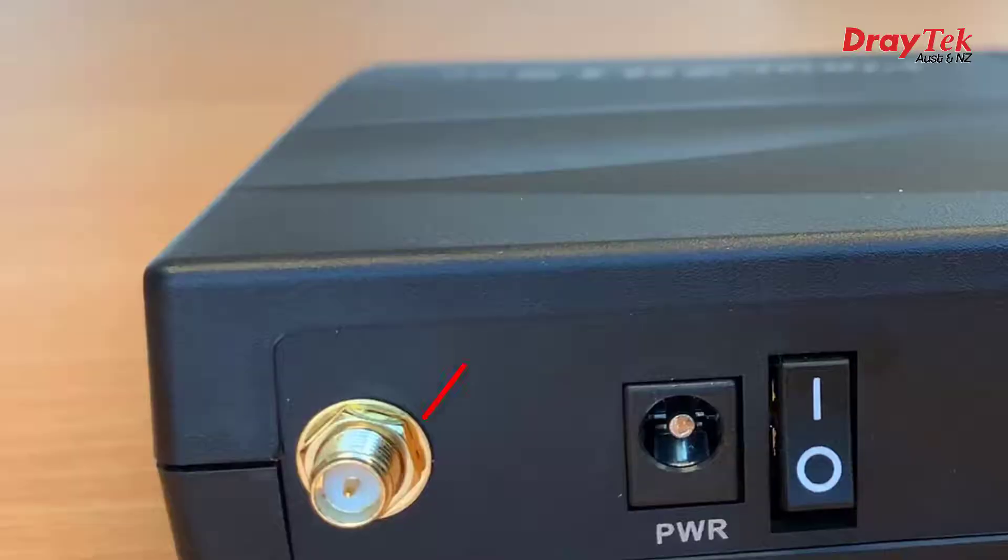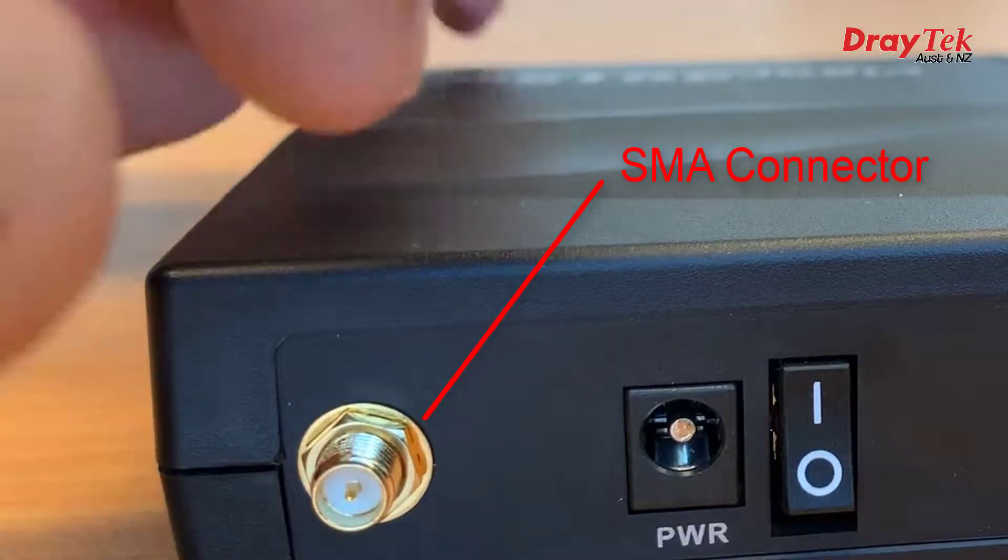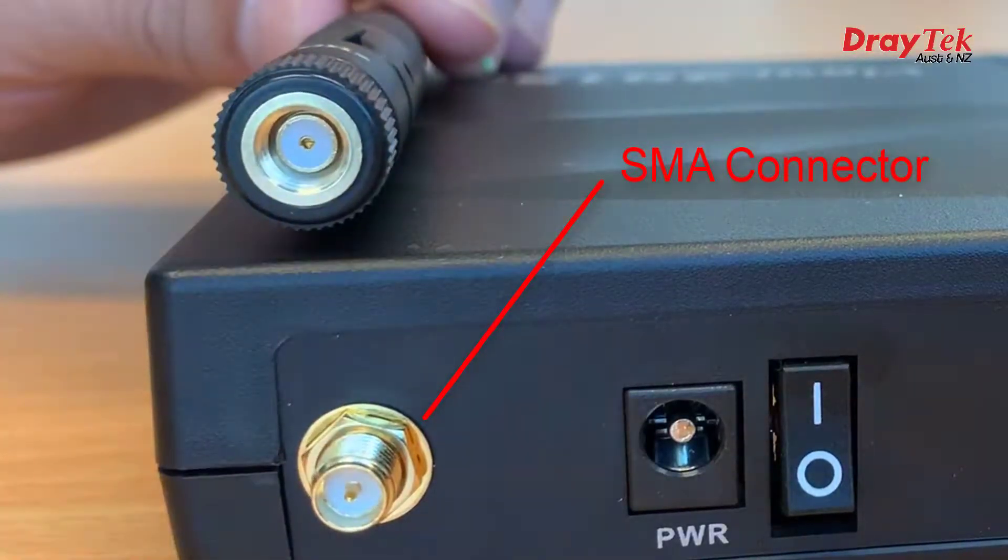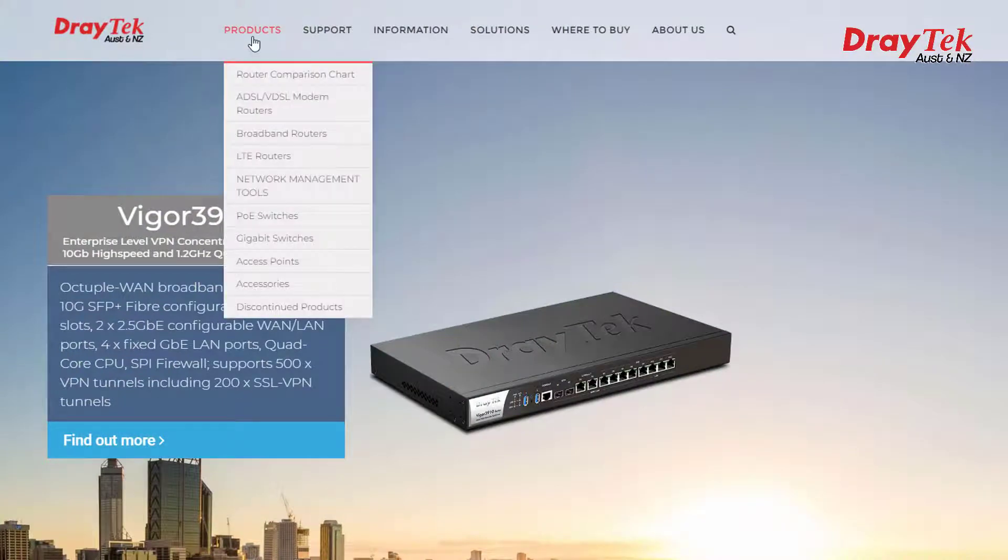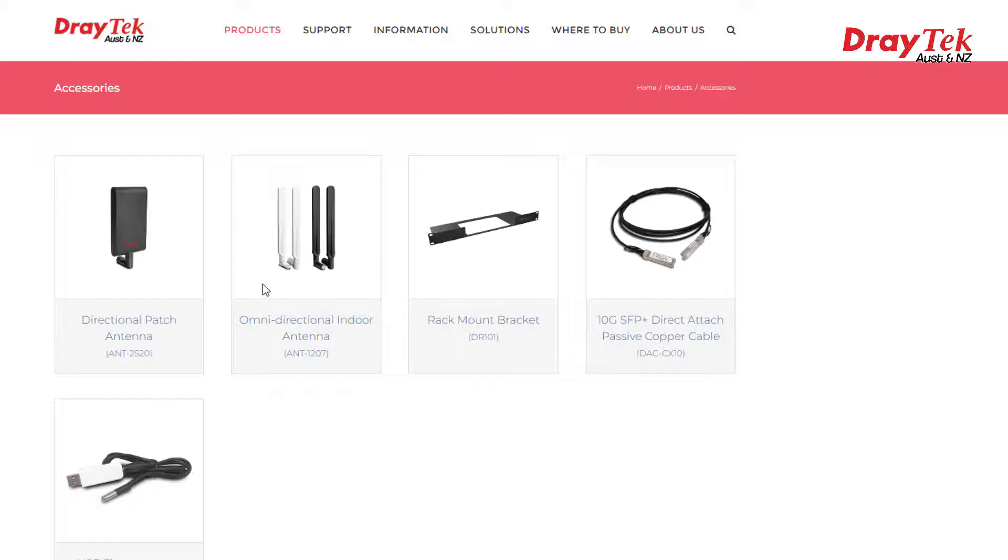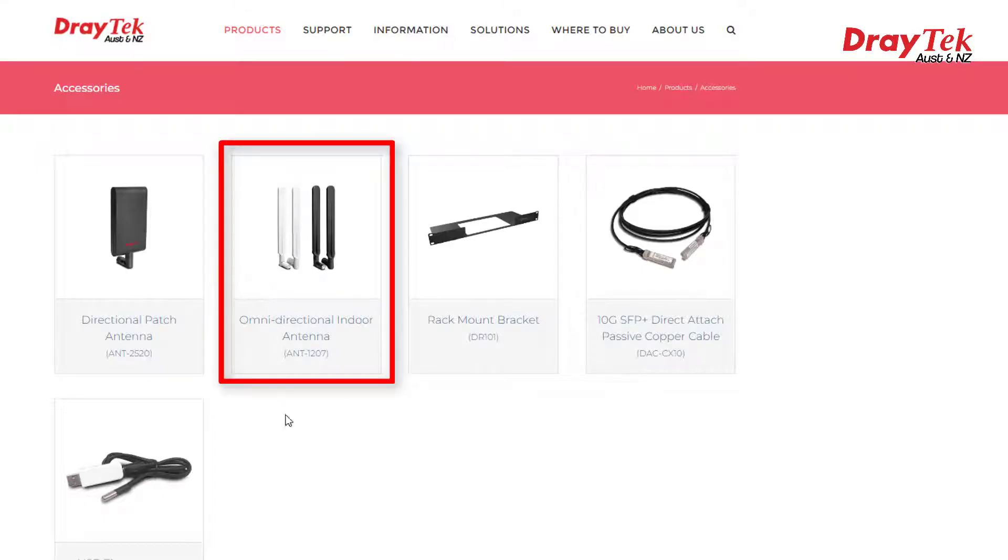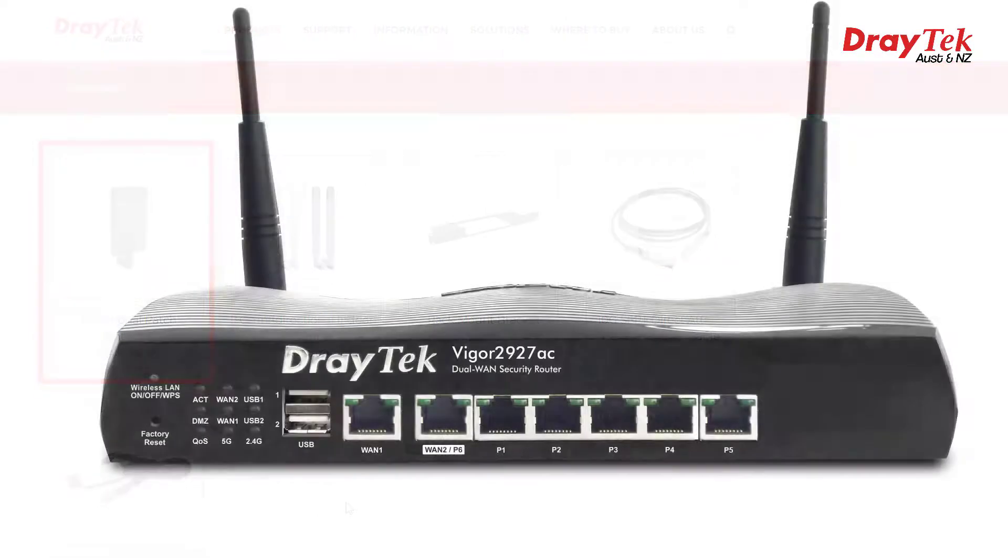All models feature detachable antennas with SMA connectors, which means they can be upgraded to larger antennas if you find you need to extend the wireless range a little. DrayTek have the ANT1207 available, or the directional ANT2520.